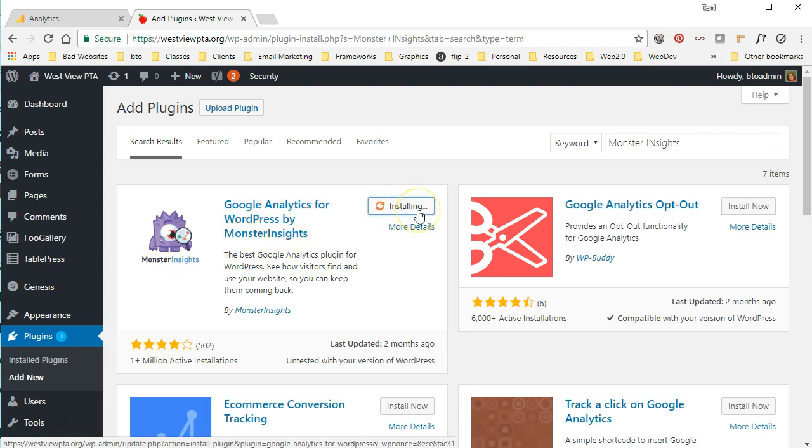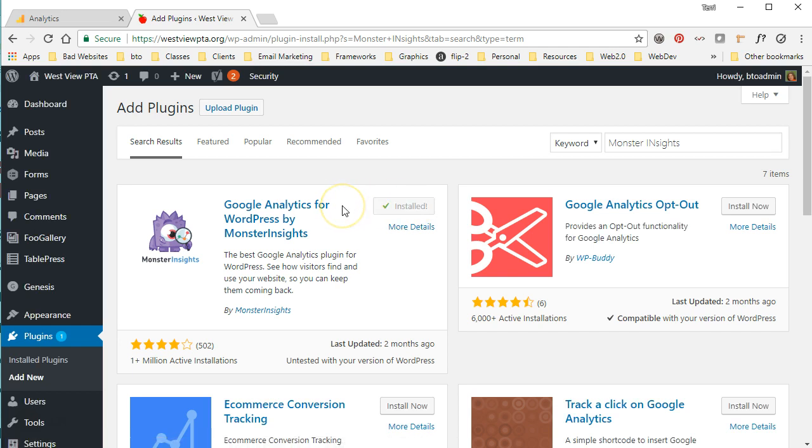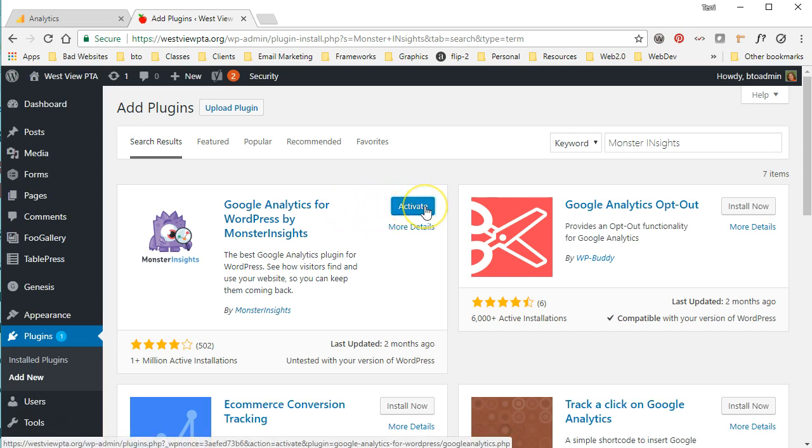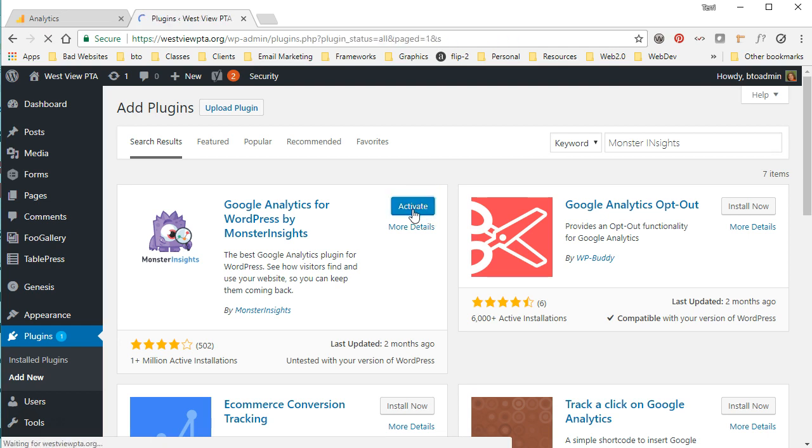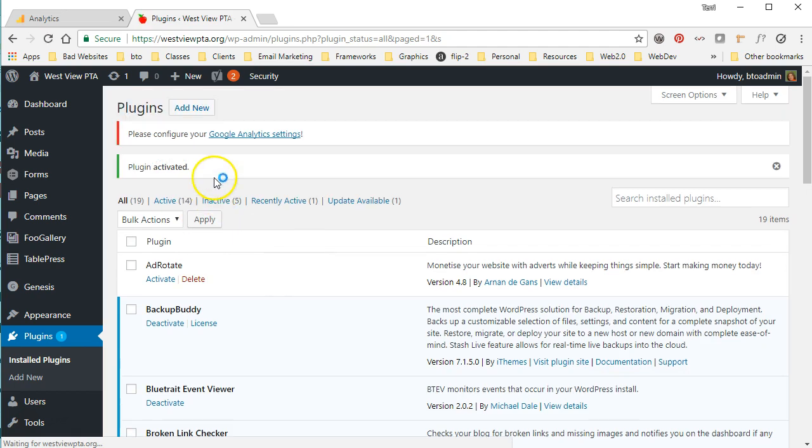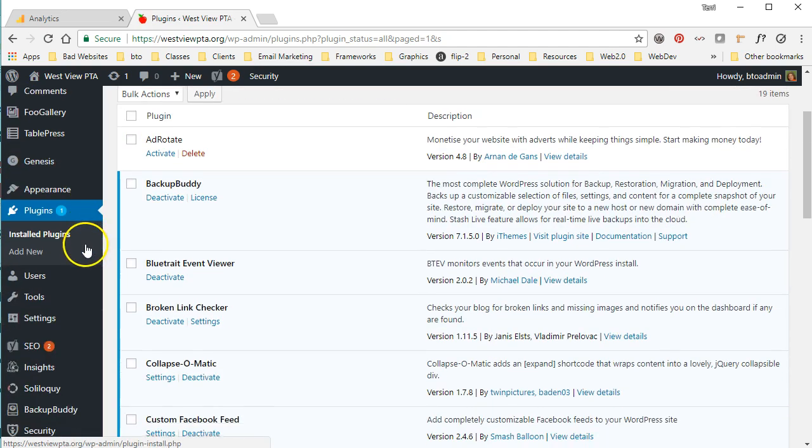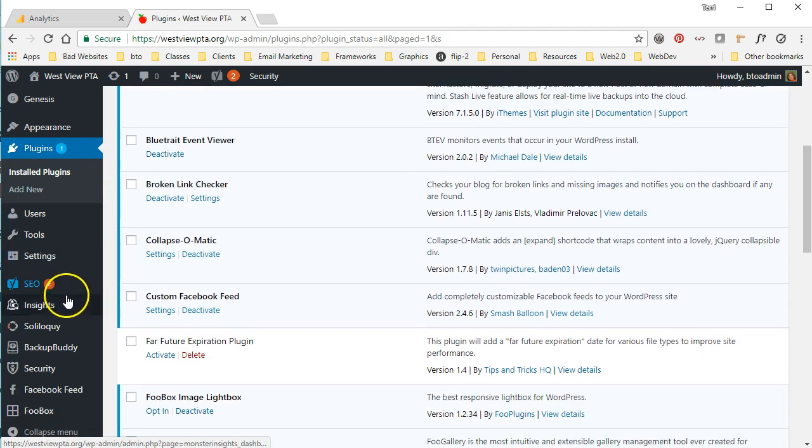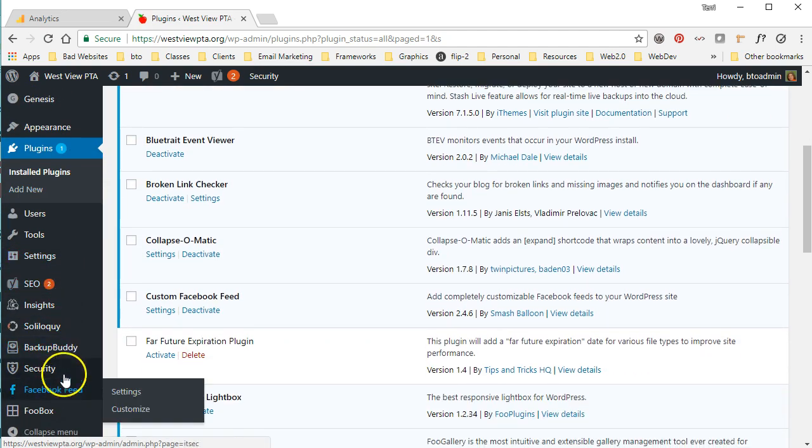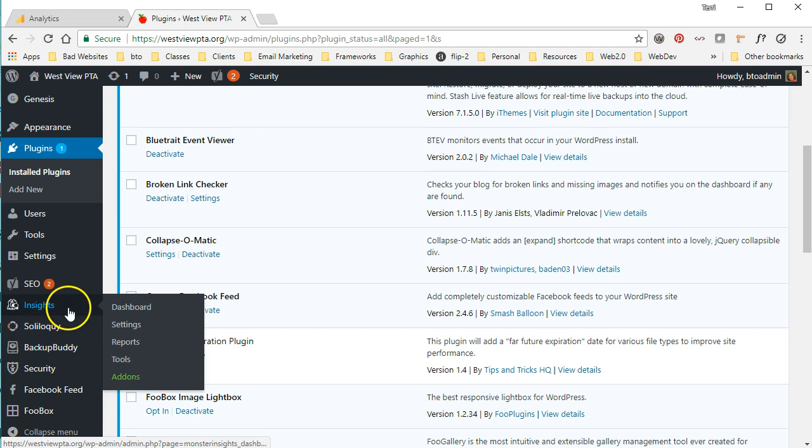It's a very solid plugin. It gives you lots of options for what to track and what not to track, and this is the one that I prefer to use. So we're going to go ahead and install and activate this plugin, and then over here on the left hand side we're going to see our Insights, so we're going to click that.